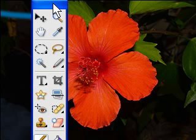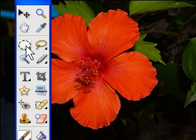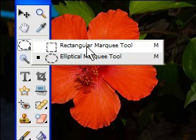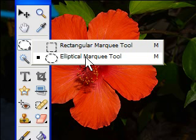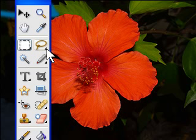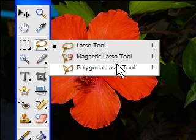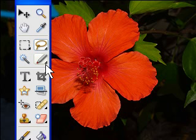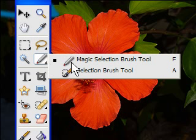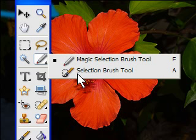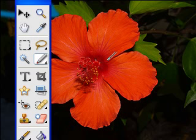Here are your selection tools. You've got your rectangular and elliptical — their keyboard shortcut is M. You've got your lassos, all L: lasso, magnetic, and polygonal. And these are the new ones: the Magic Selection Brush tool and the Selection Brush tool. We're going to start off with this one.